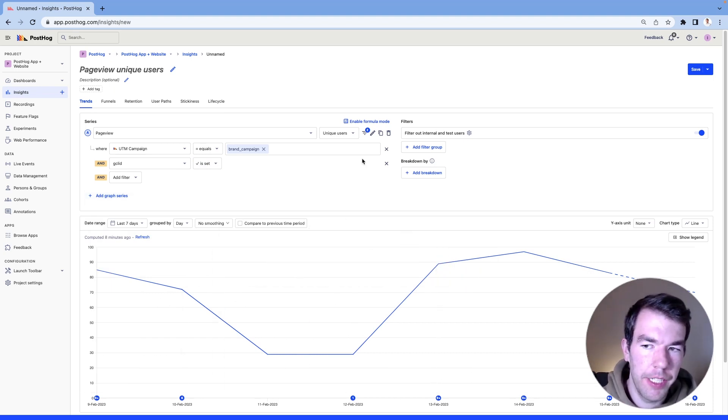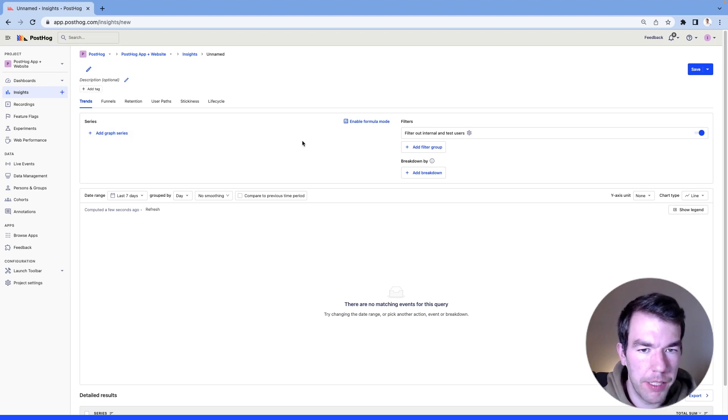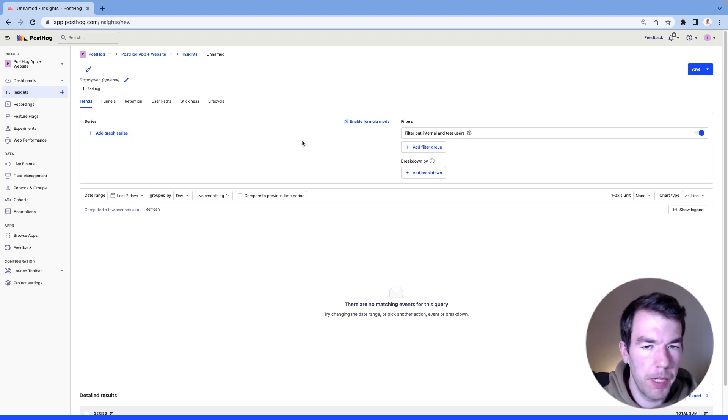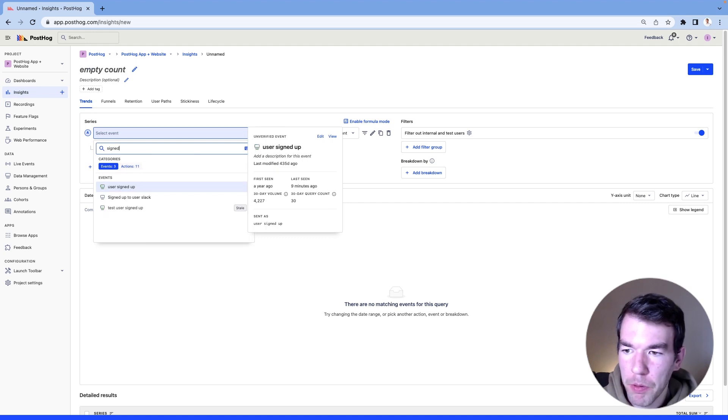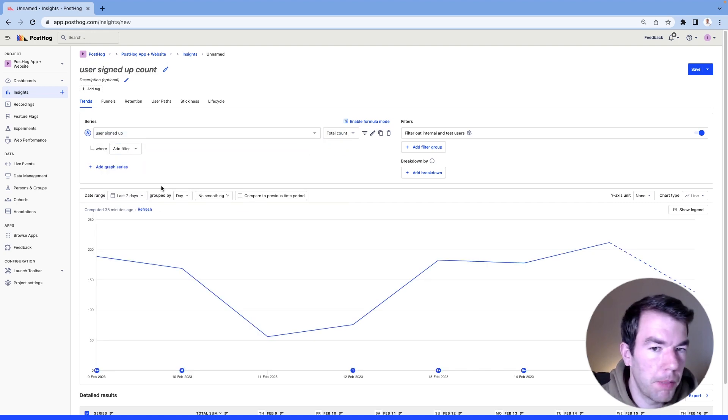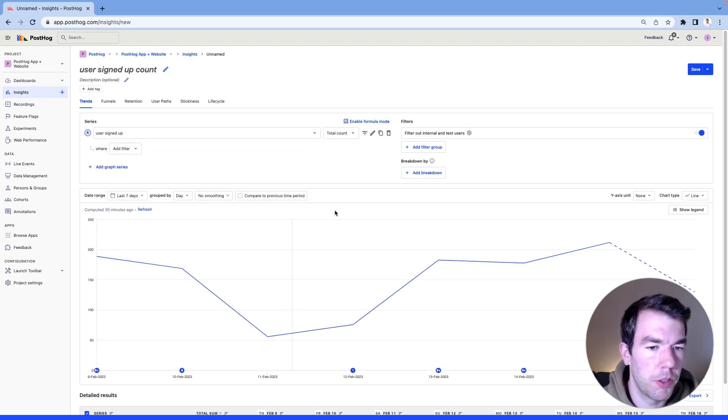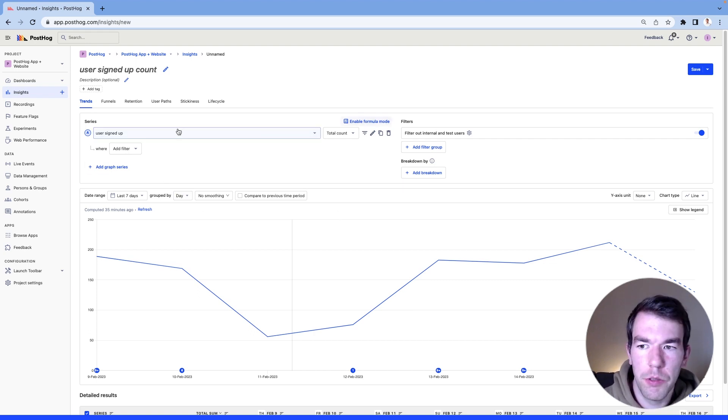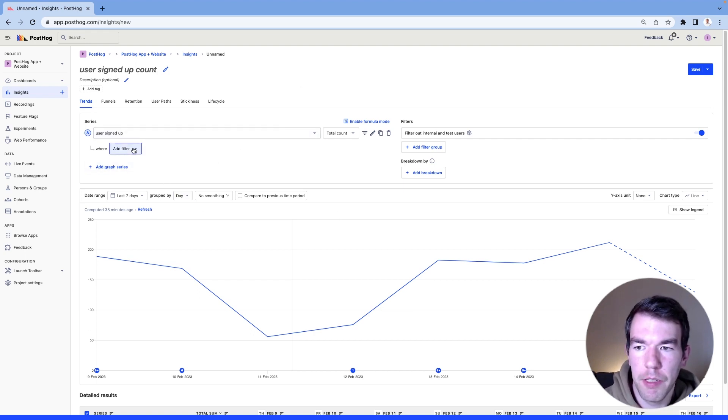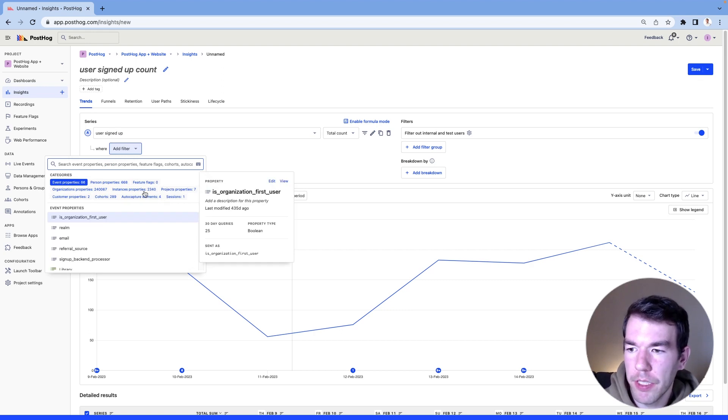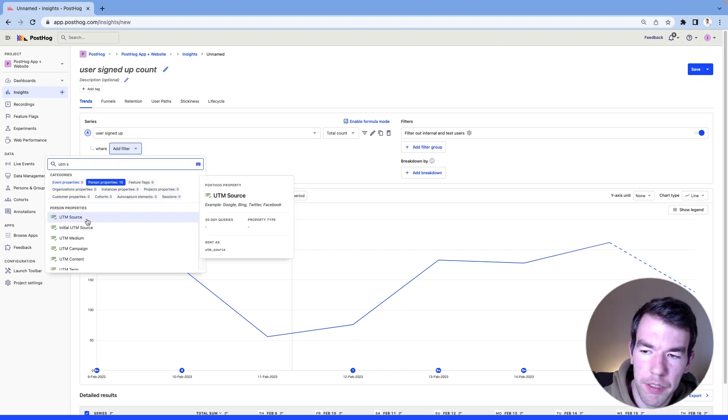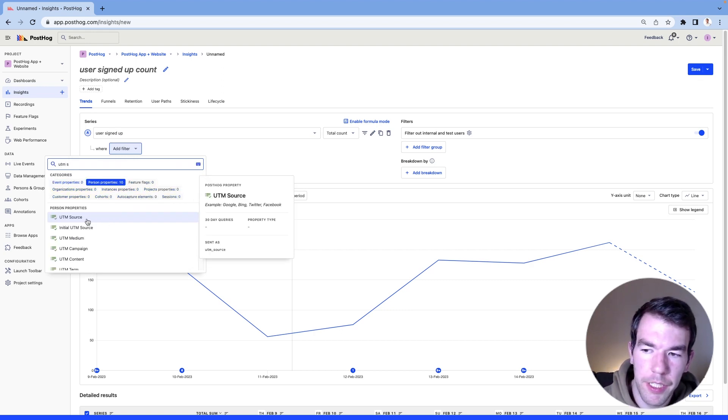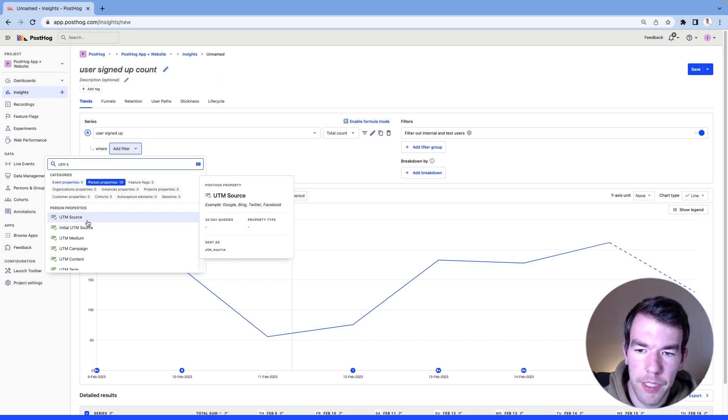So understanding traffic from UTMs is great, but what most companies care about is signups. This is more important for a lot of companies because they're paying money for this. They don't just want traffic, they want signups. So we can also use a signup event and then run filters on specific sources, and we can look at the initial source or we can look at the normal source.